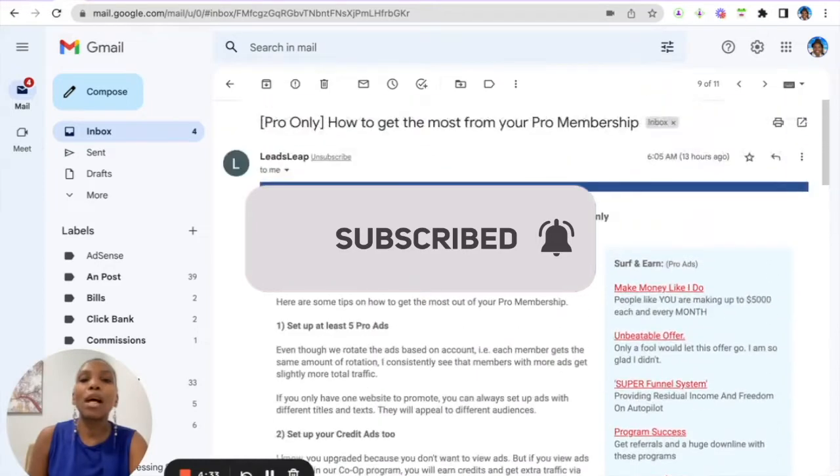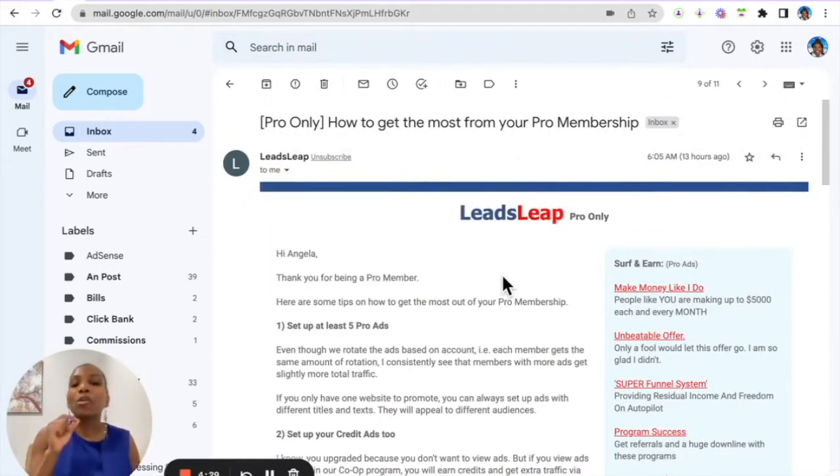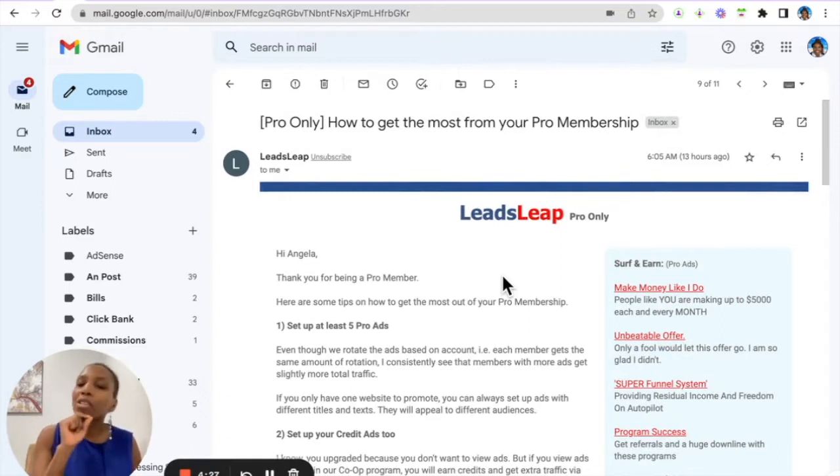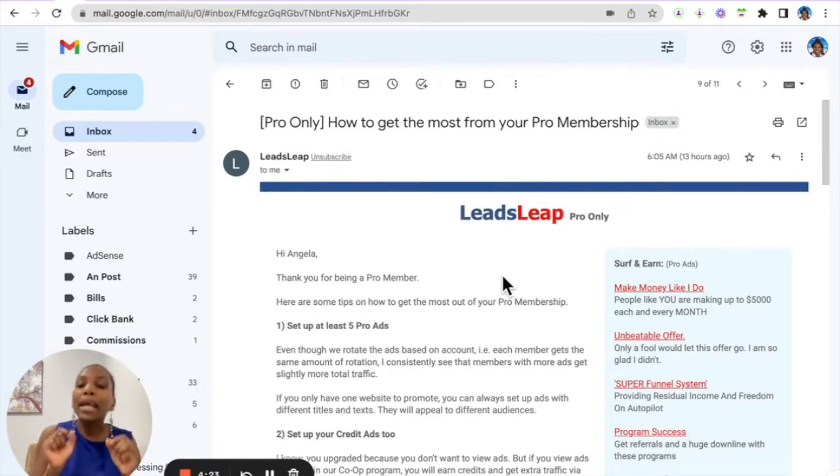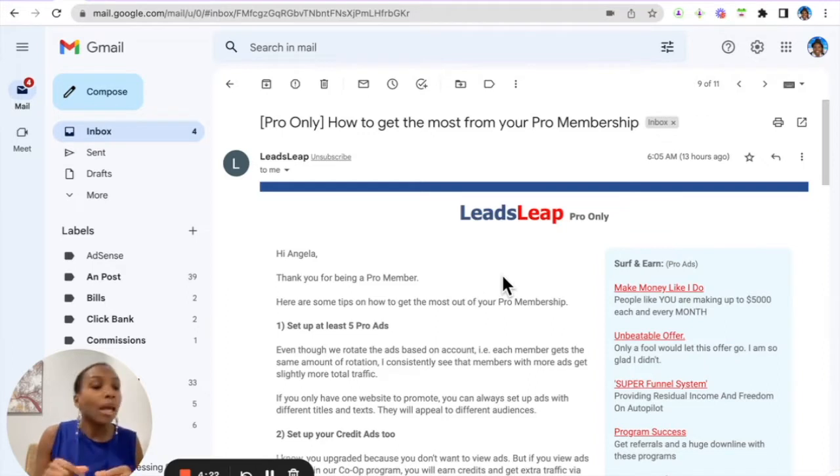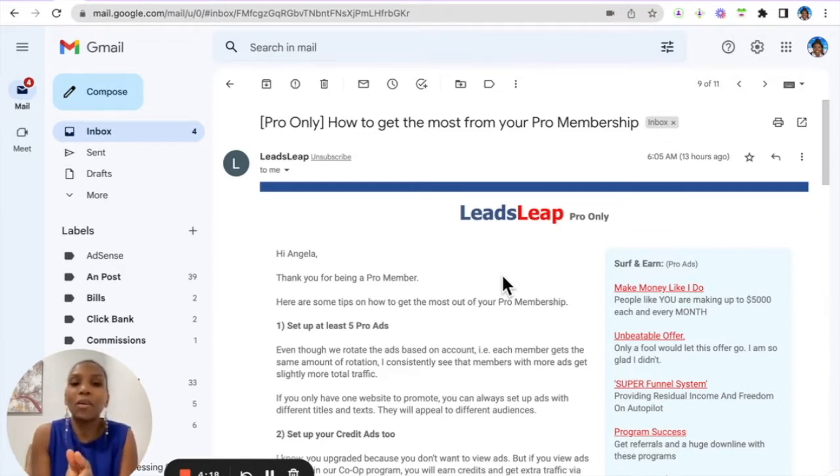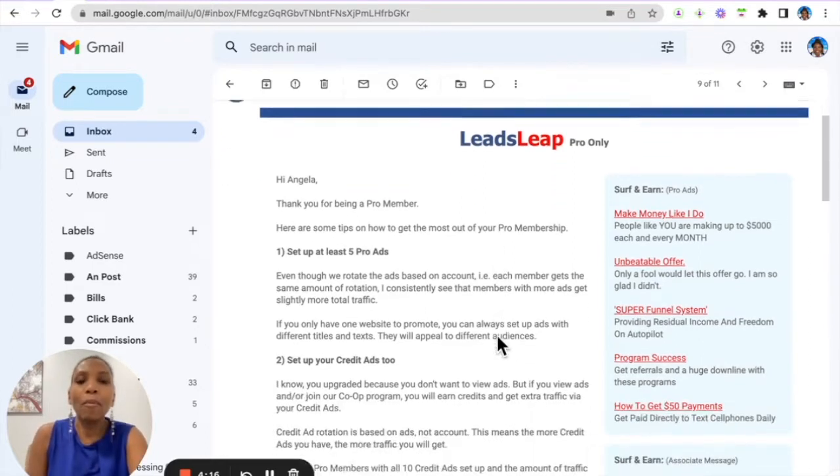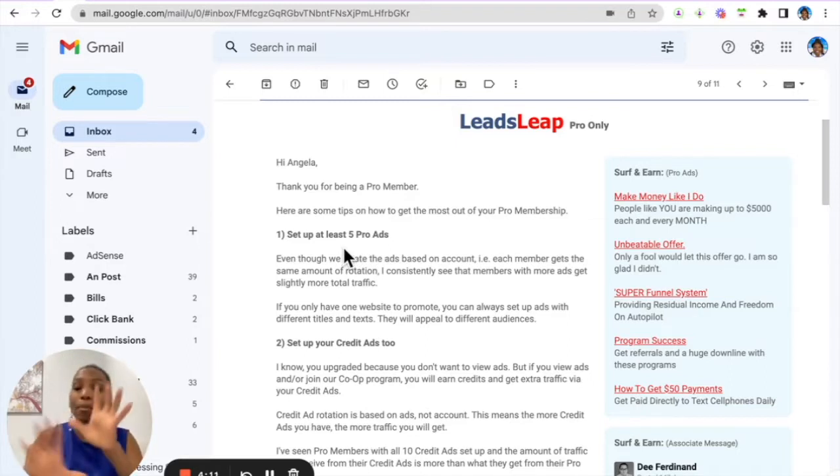If you're a Pro member of this amazing all-in-one marketing platform, you want to pay attention and make sure you apply what I'm teaching you here. As a Pro member, you can set up 10 Pro ads. These ads, once you set, that's it—you set and forget.